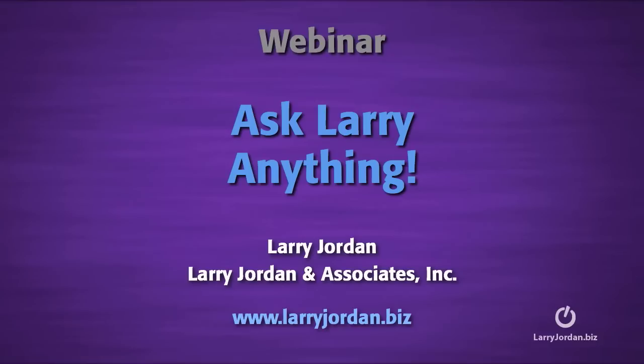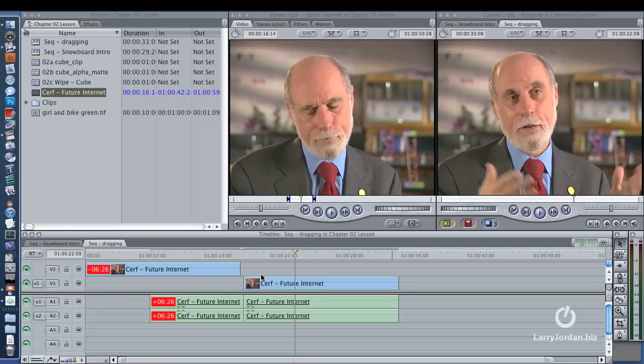Hi, this is Larry Jordan. Let's answer another Final Cut Studio question. Bill Rabkin has another question. He has a problem with a multi-clip.